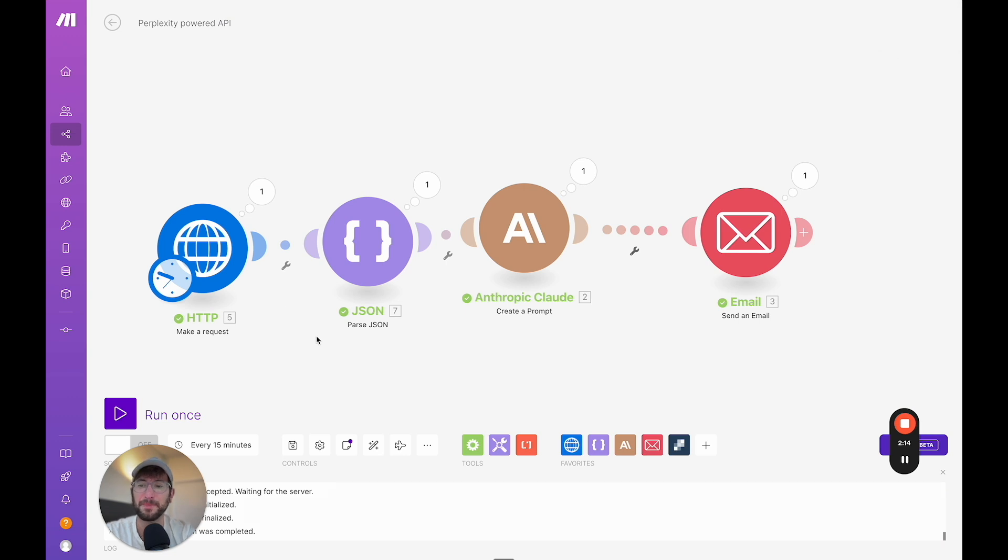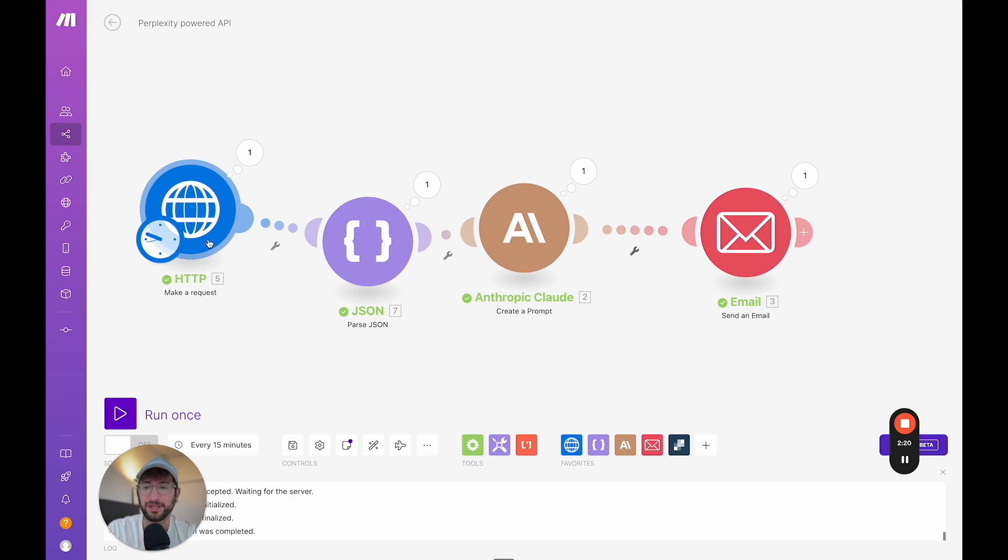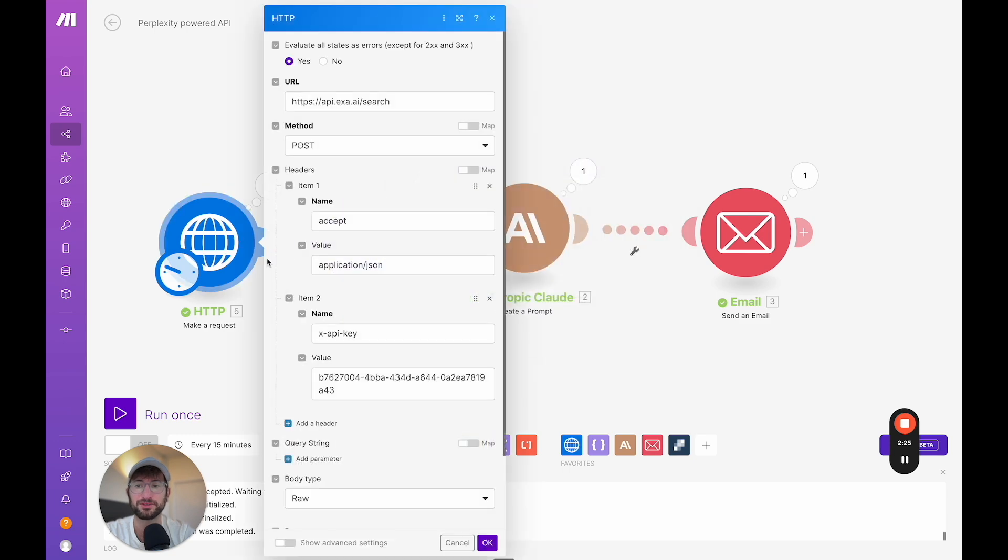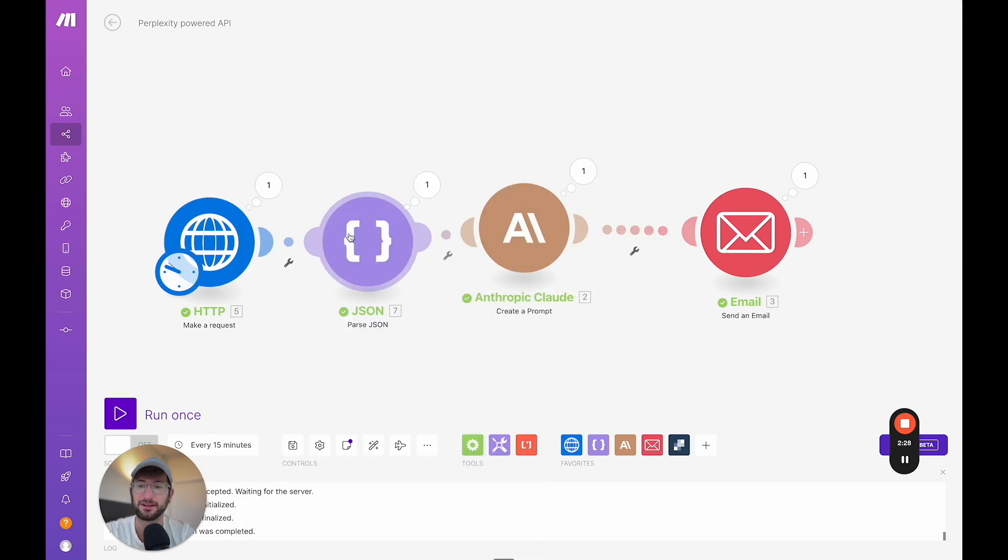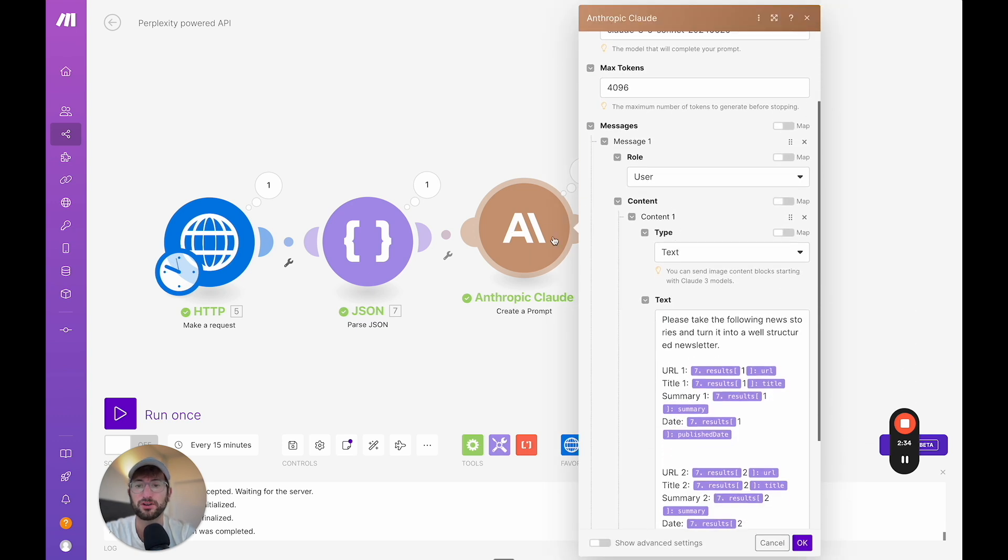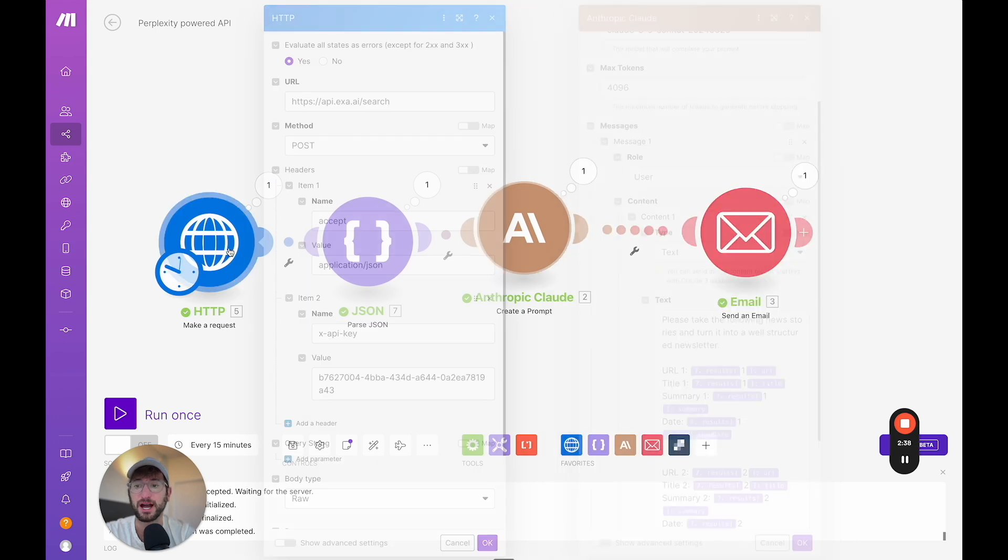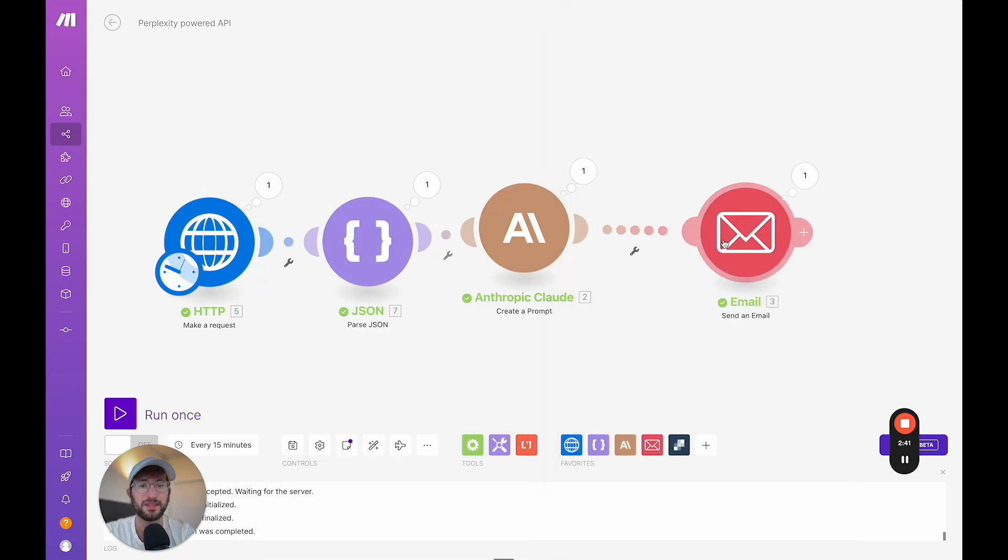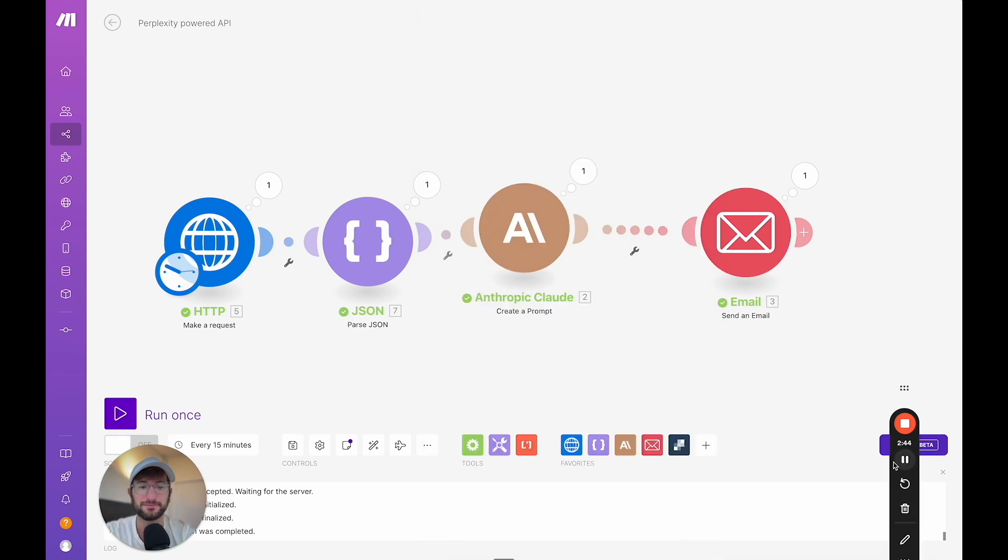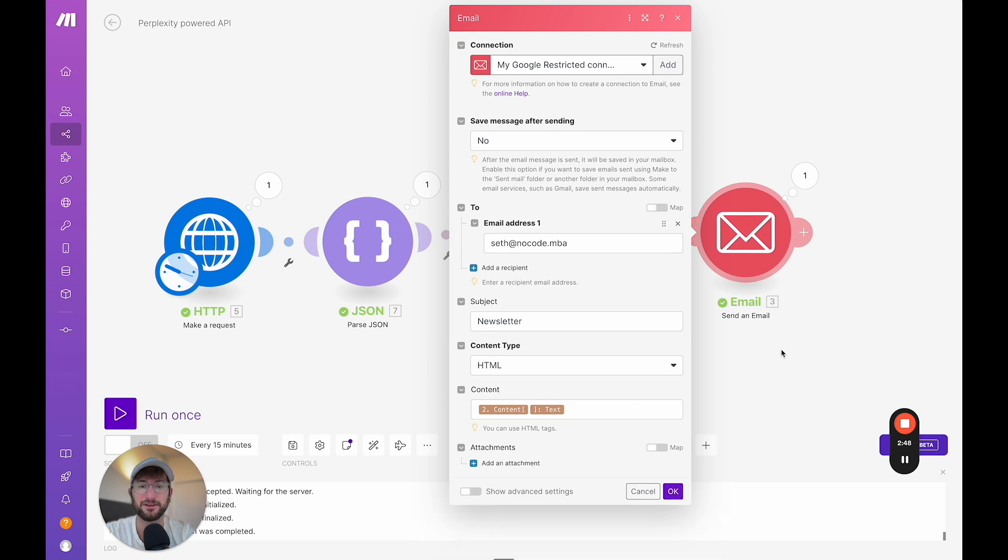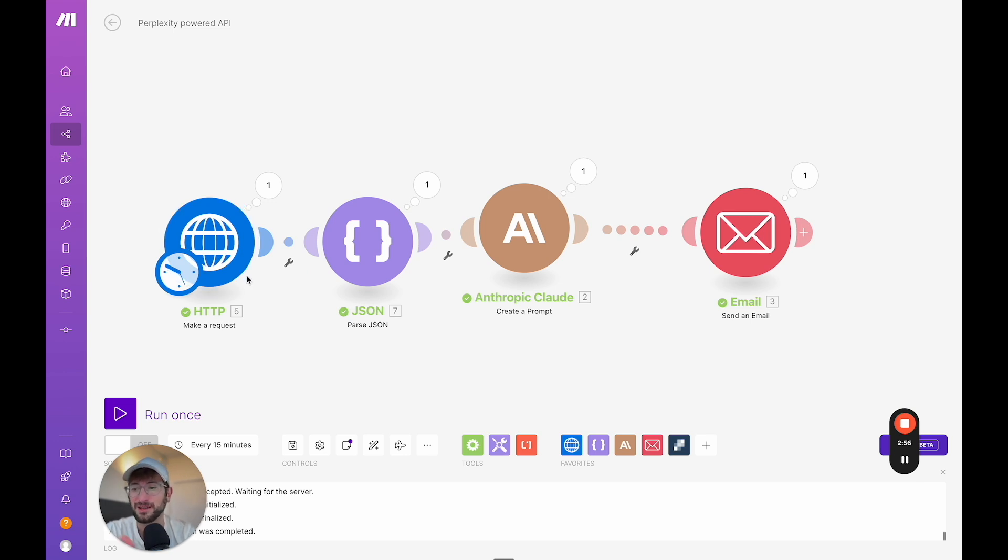So here I am in my make.com workflow and we have four steps here. First, we have HTTP, which is where we're going to do an API call directly to exa.ai. Then we're going to parse that response using JSON. You also could parse it just by clicking parse response here, but I set it up as a separate step. Then we're going to use Claude to turn our links that we got from exa into a newsletter and then we're going to send an email to ourself. So it's a relatively basic workflow that we're going to set up. And I'm going to go through each step, step-by-step so that you can set this up yourself.